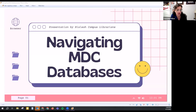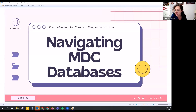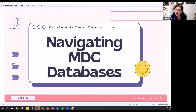Today we're going to go over the databases — a bit of an overview of how to use the tools that are available to you on narrowing down the results and finding exactly the information you're looking for. I'll also highlight a few of the different databases that we have available to you.